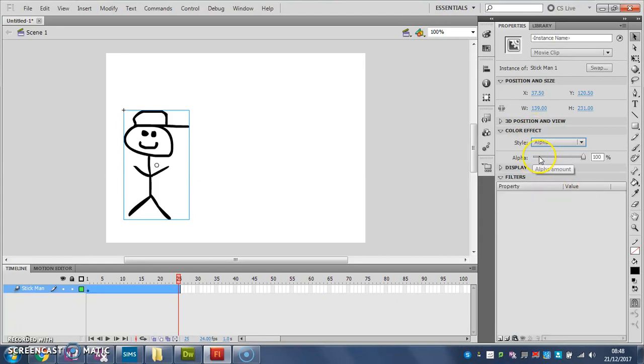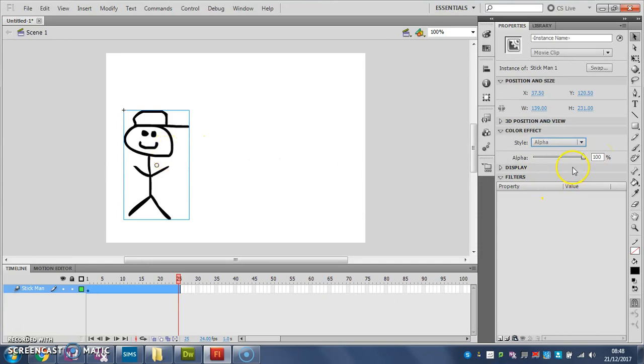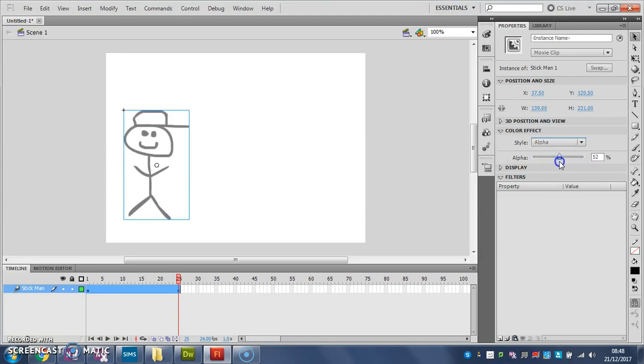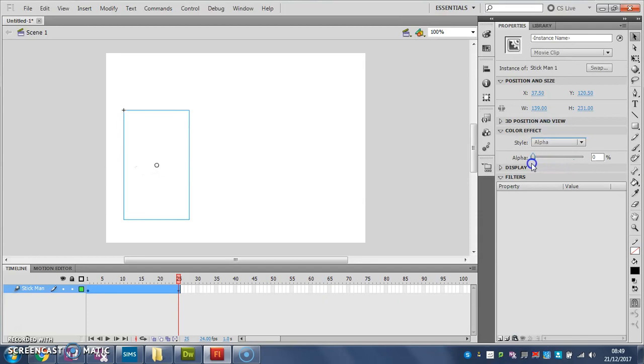And my alpha at the moment is 100%, that means my stickman is completely visible. If I turn that down to 0%, and you'll see as I move this slider, my stickman on my screen fades in and out, I'll turn that down to 0%.